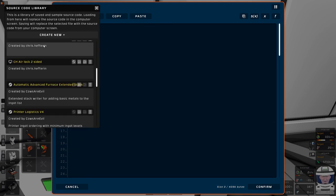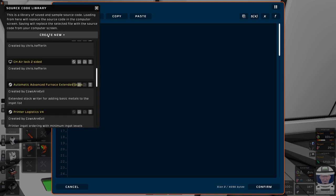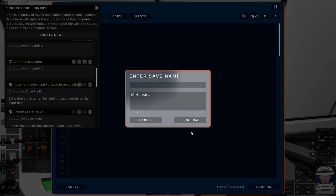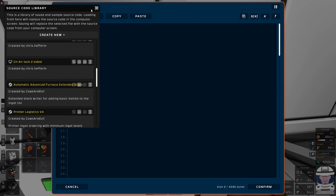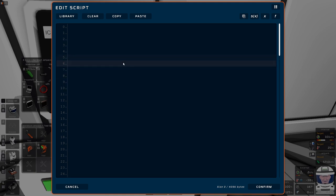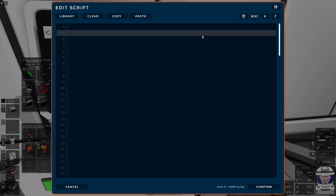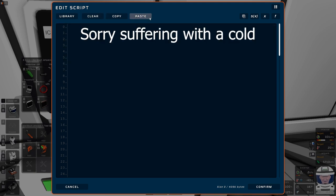That's one way of getting programs. If you've written your own program, click Library, click Create New, give it a name, click Confirm, and it will save to the list. You can copy and paste within the editor, and you can also paste from the editor to Notepad on your desktop — and write from Notepad back into the editor via copy and paste.